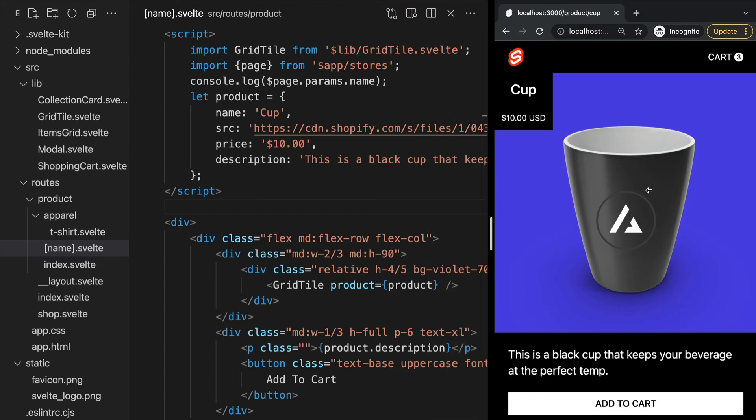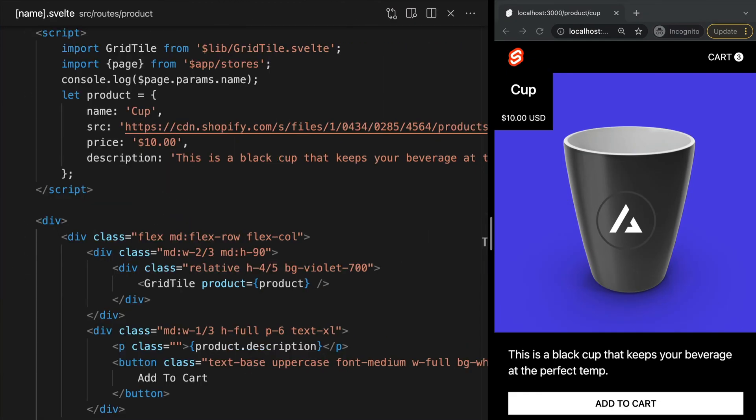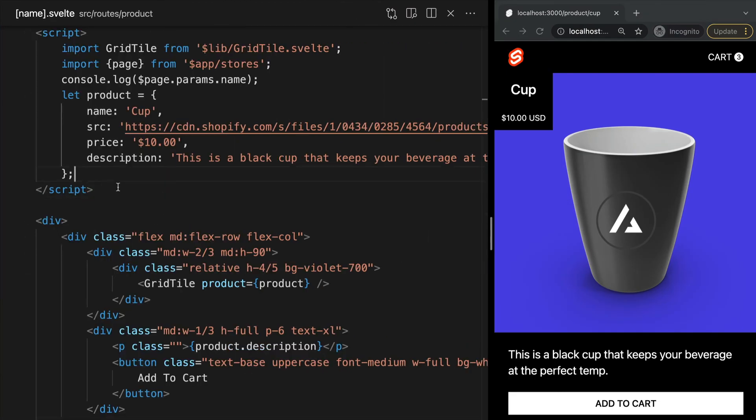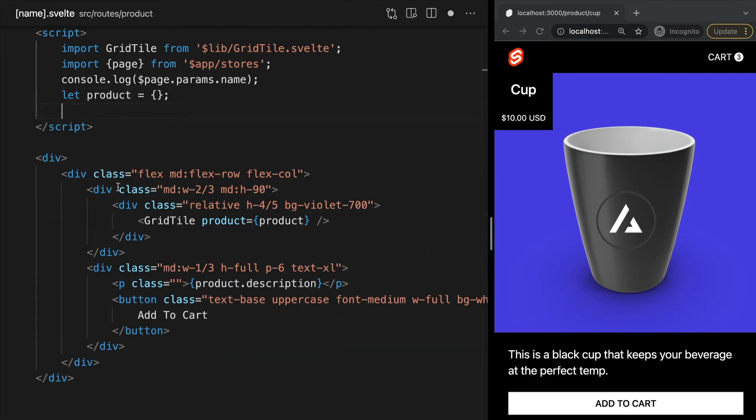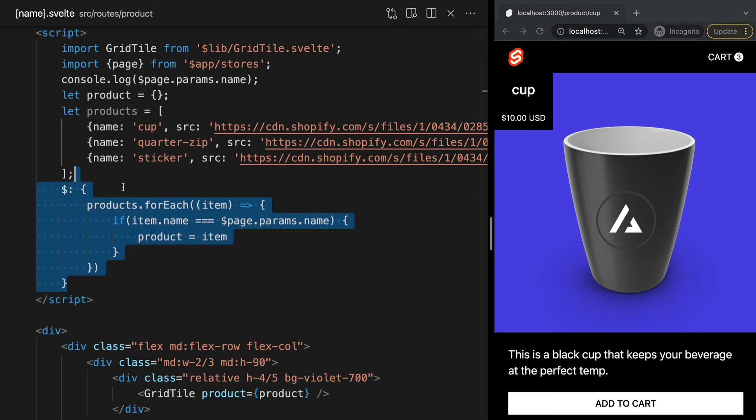I'm going to set the value of our variable product to an empty object as well as add a new variable products which will be an array of our available products. We can use our dynamic parameter to dynamically update the value of product and set the contents of our page.